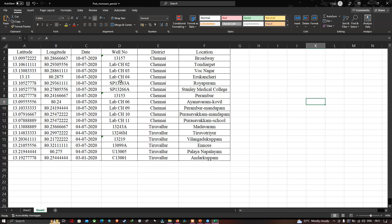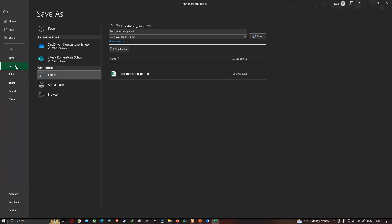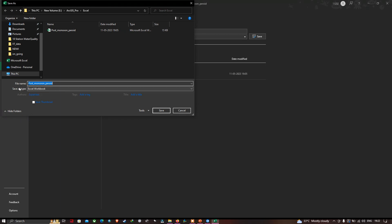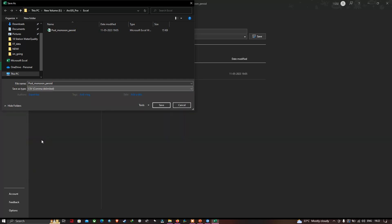To import our XY coordinates into ArcGIS and export as a shapefile format, first we have to save this Excel data in CSV file format. To do that, go to File and then Save As. Browse to your location, and make sure that you save as CSV file format. Select CSV and save.